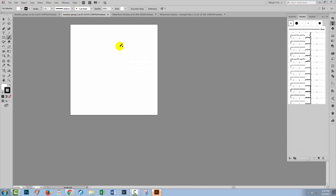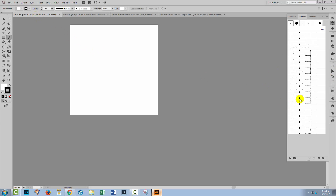In this group, which are the hipster borders, the same thing is happening — we've got pattern brushes. Only these pattern brushes come with corner tiles, so I'm going to show you how they work as well. With this hipster border set, again, they're all pattern brushes.